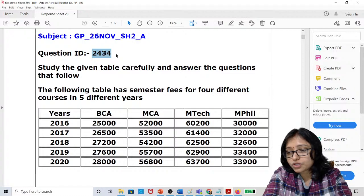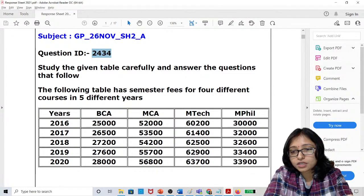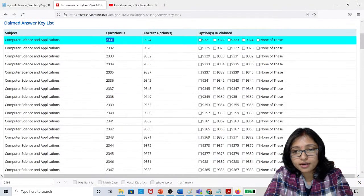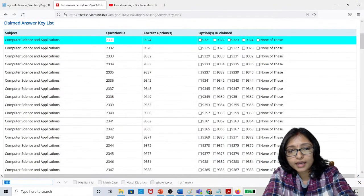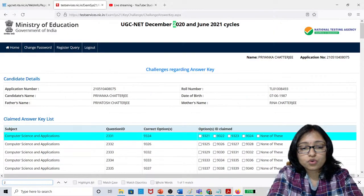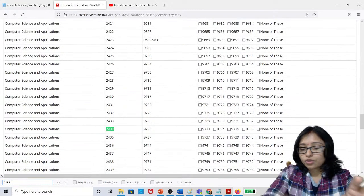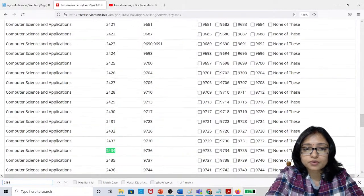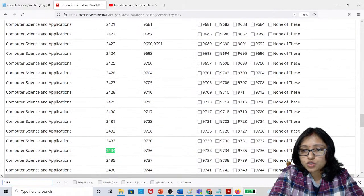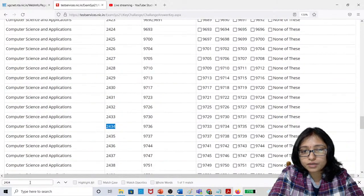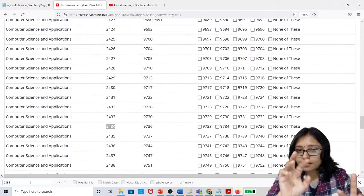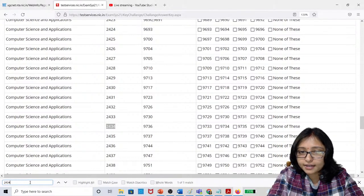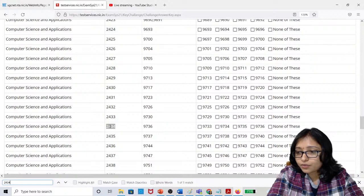My first question number is 2434. Go to the answer key tab and press Ctrl+F, then type 2434 and press Enter. You will find that question in your PDF using this search method.